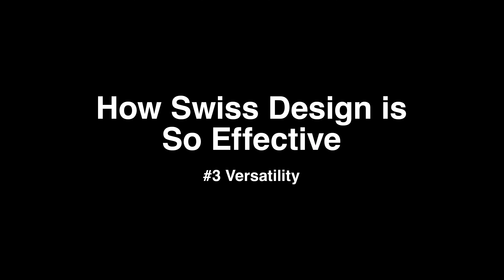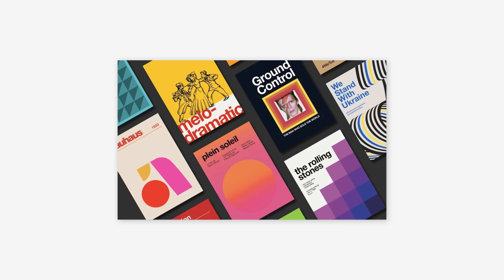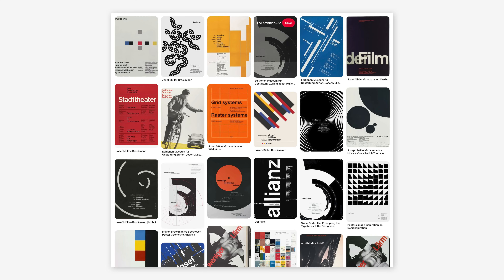The versatility of Swiss graphic design is another key factor in its effectiveness. The principles of Swiss design can be applied across a wide range of media and contexts, providing a solid foundation that can be adapted to different needs while maintaining its effectiveness. This adaptability, flexibility in application, and universal appeal all help create systems where these principles can be applied.